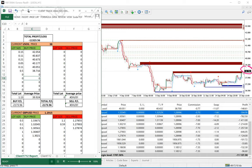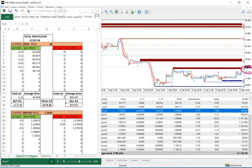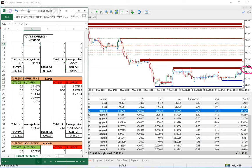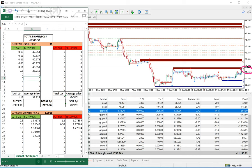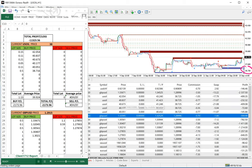His current loss is $11,000 across all open positions, as you can see in the live trading here. These are his US oil positions where he is making a loss. We can see all of his US oil positions listed here.